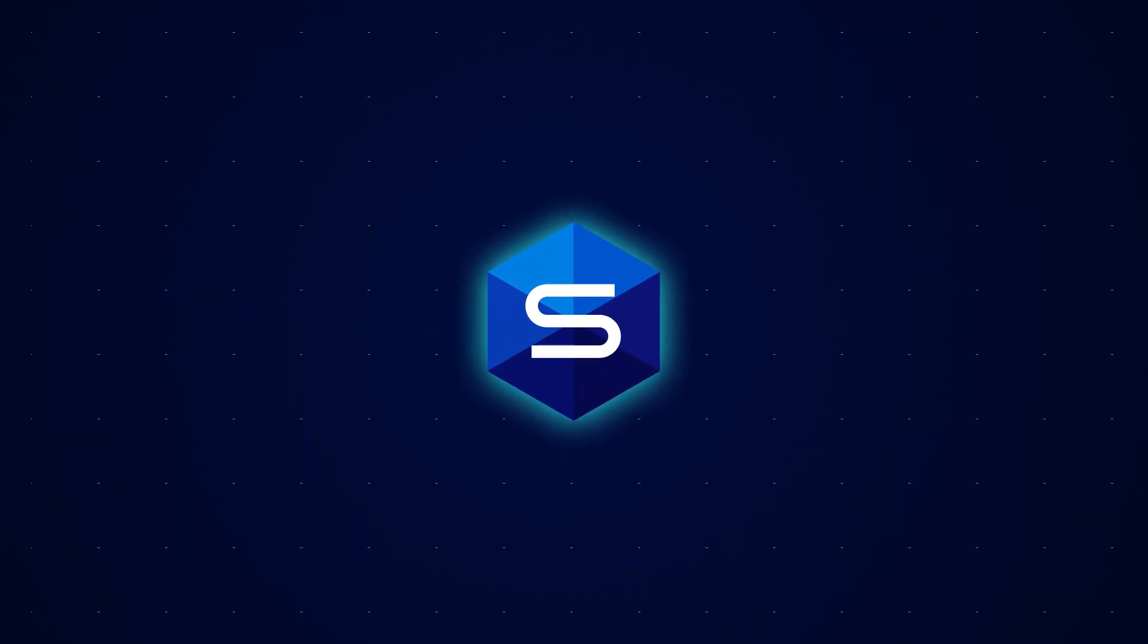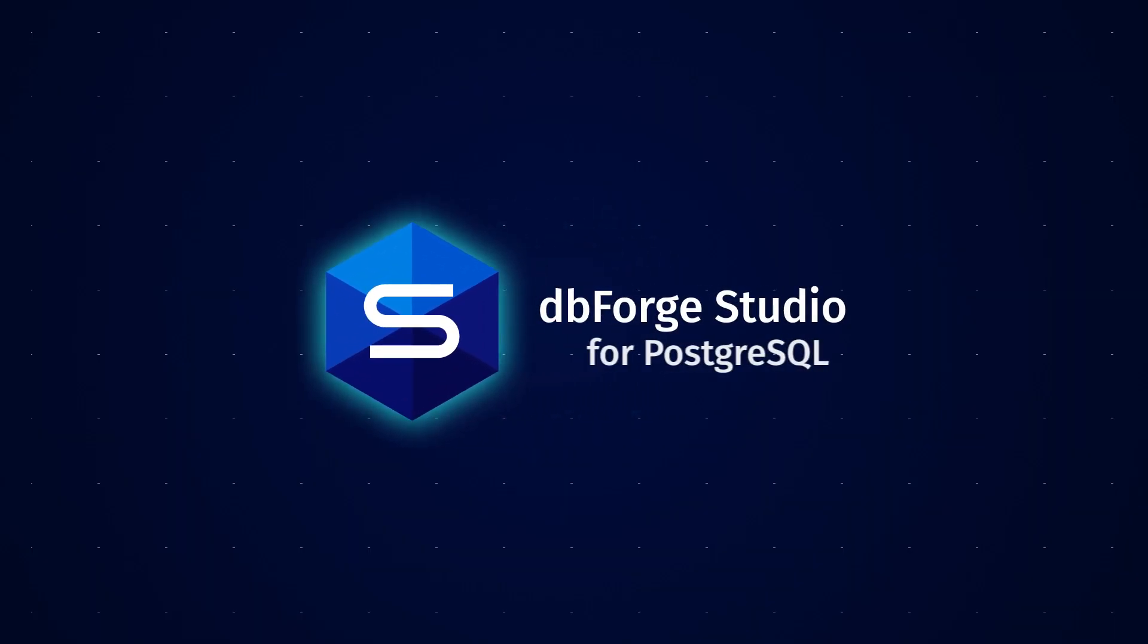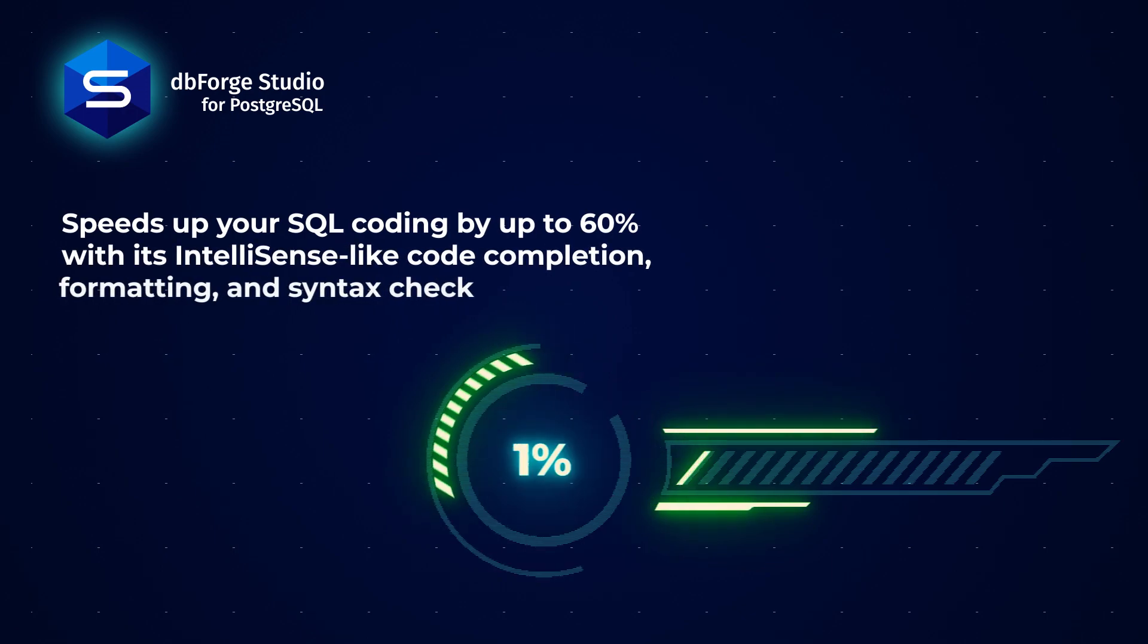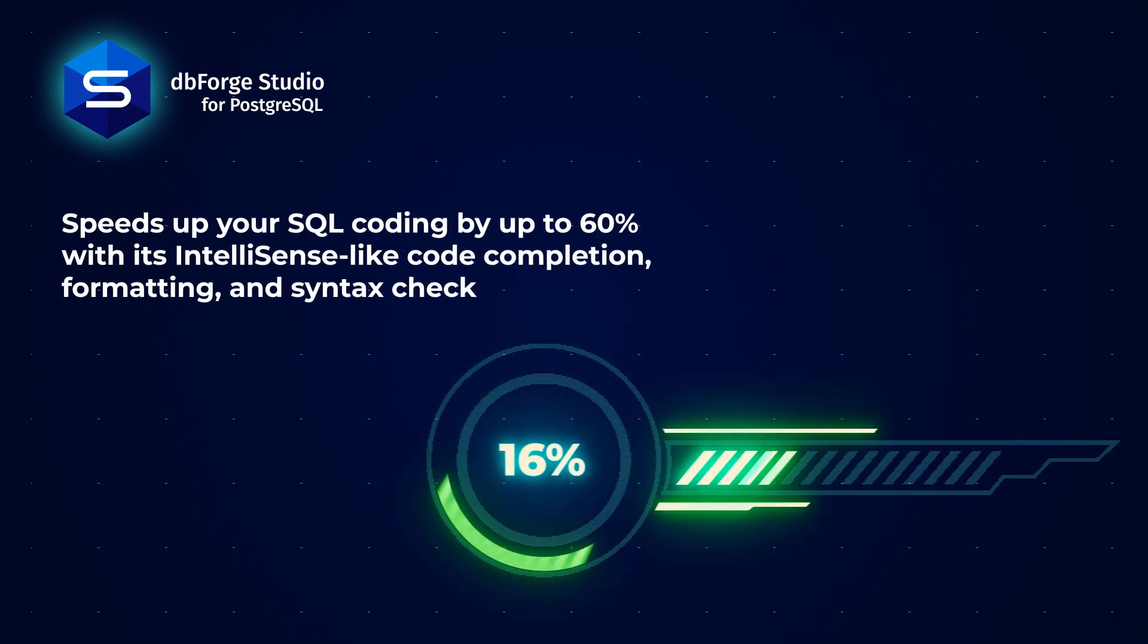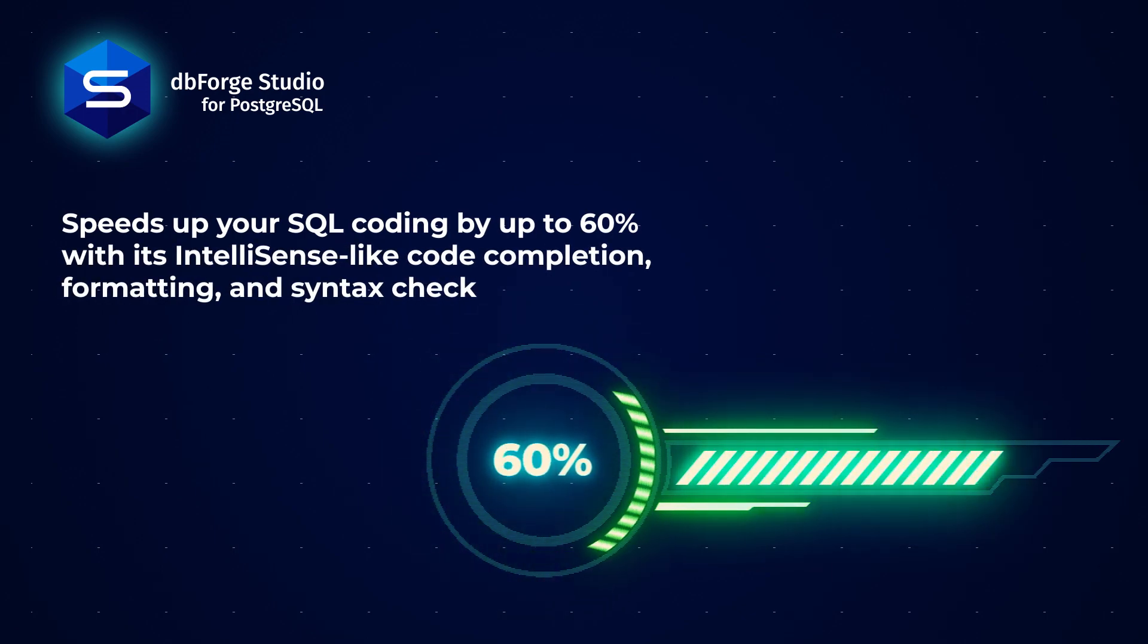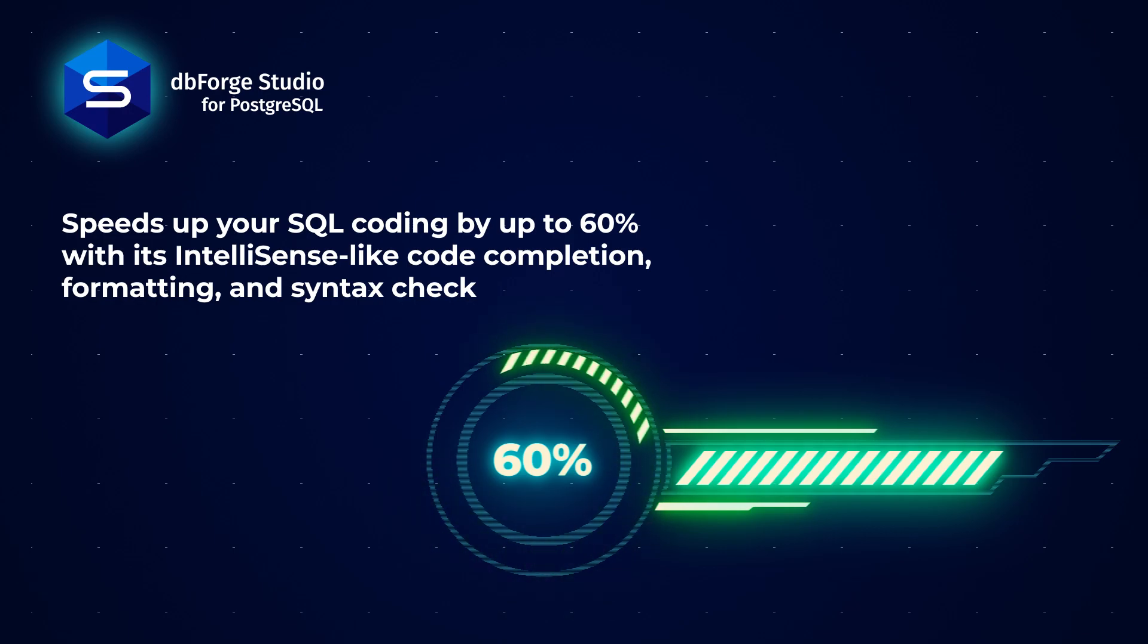Meet dbForge Studio, an all-in-one IDE for Postgres development and management, which speeds up your SQL coding by up to 60% with its IntelliSense-like code completion, formatting, and syntax check.